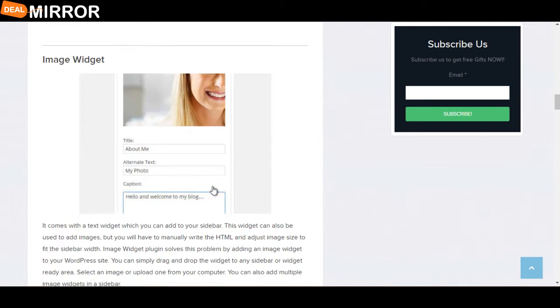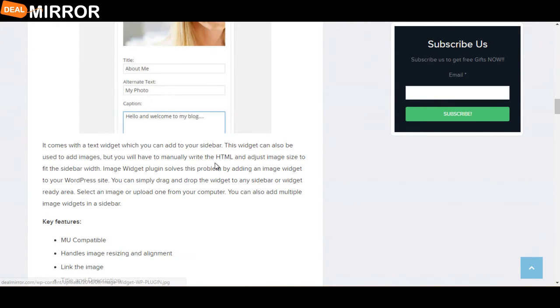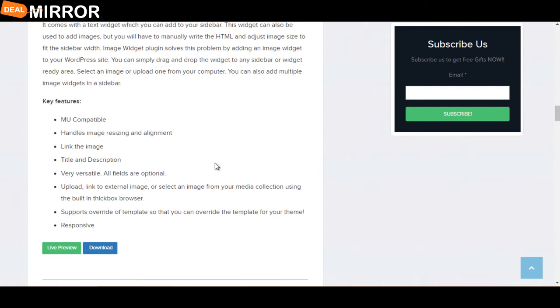The next plugin is Image Widget. Image Widget plugin comes with a text widget which you can add to your sidebar. This widget can also be used to add images, but you will have to manually write the HTML code. Key features are: handles image resizing and alignment, link, image, title and description, very versatile, and all fields are optional.